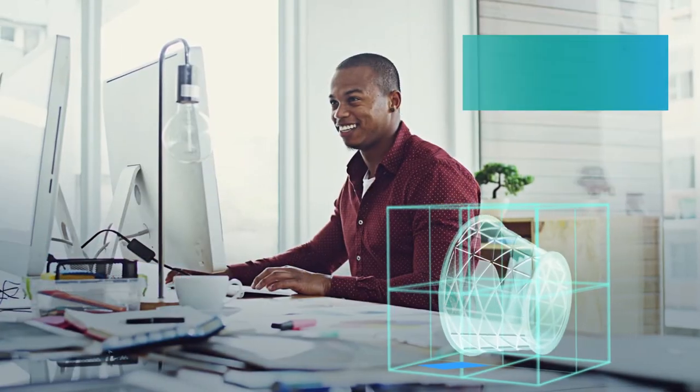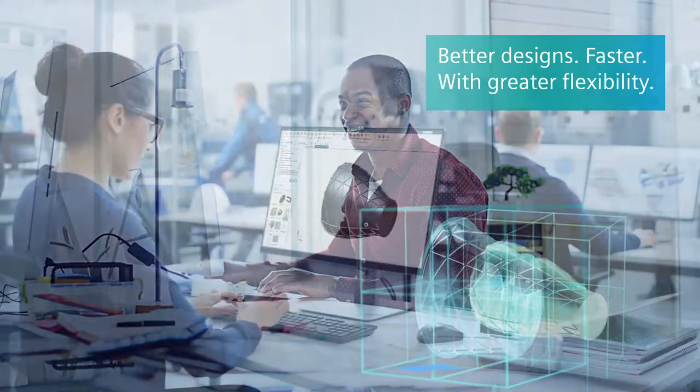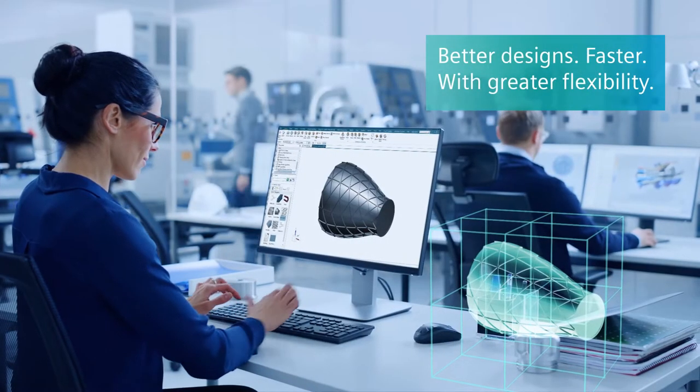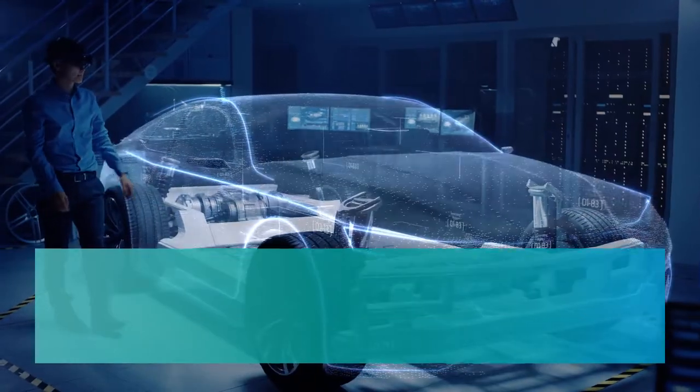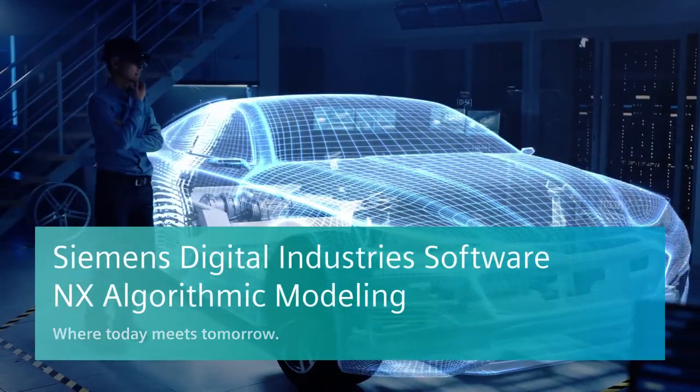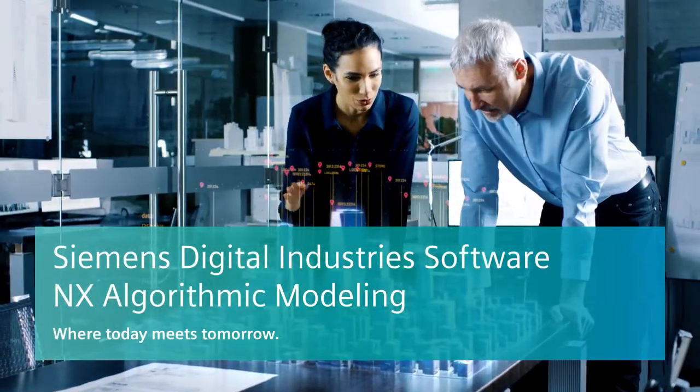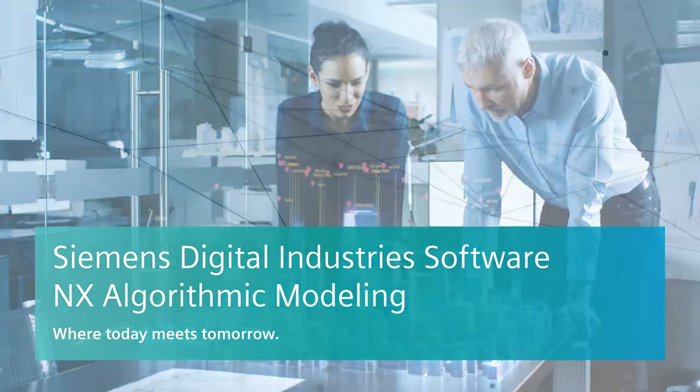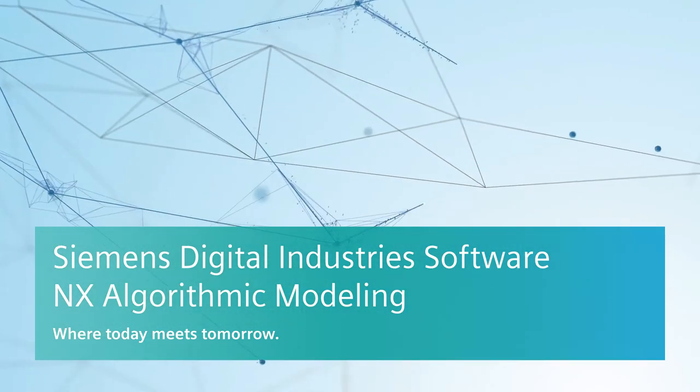Imagine better designs, faster, with greater flexibility. Unleash the full power of your creativity with algorithmic modeling from Siemens Digital Industries Software, where today meets tomorrow.